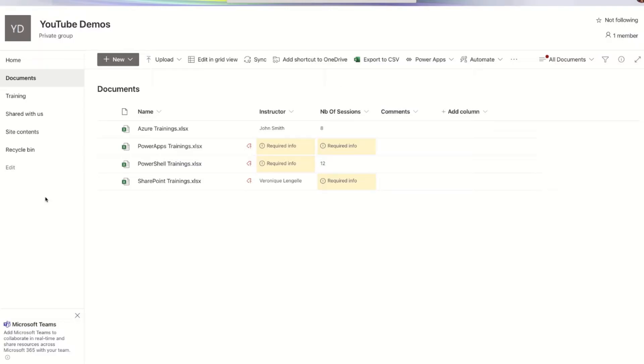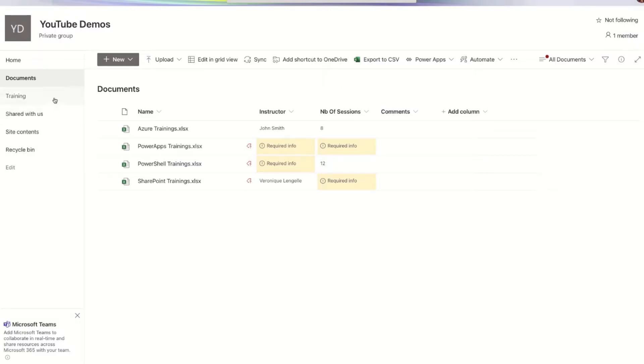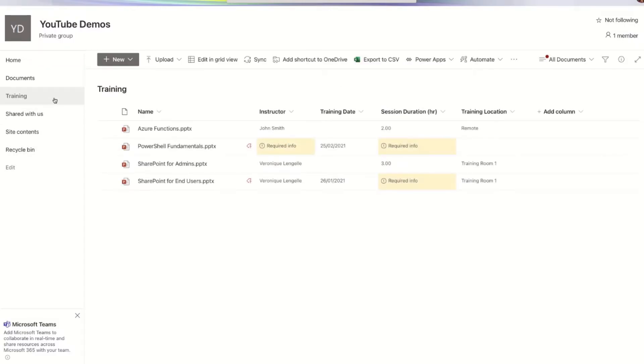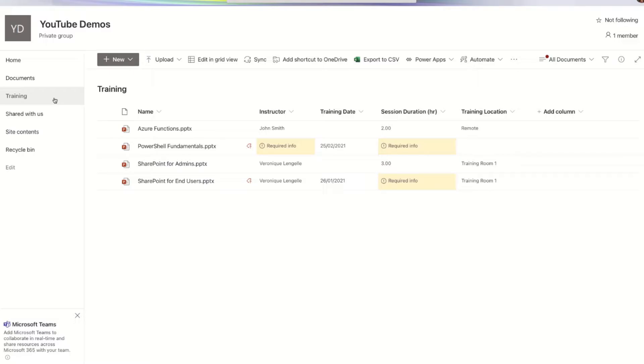If I go into Training, we also have some documents and we have a couple of columns, same story, where some fields are also required. So that's what we are trying to do here, which column actually requires some metadata and we don't have it.